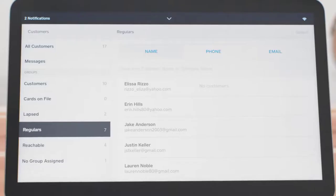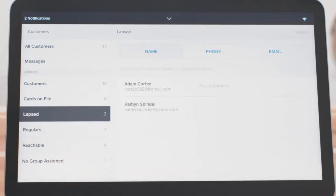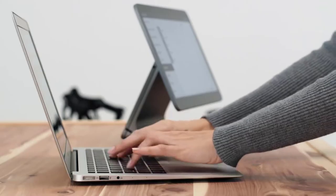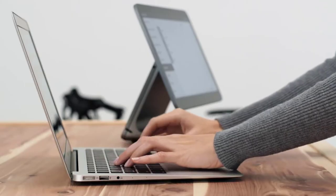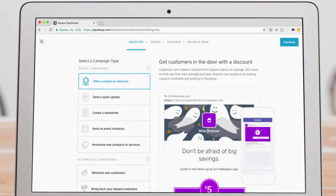The only reason I would consider another option is if your country is not yet supported—only the US, Canada, UK, Australia and Japan today—or if you're looking for a super-specific feature that only can be provided by another POS.